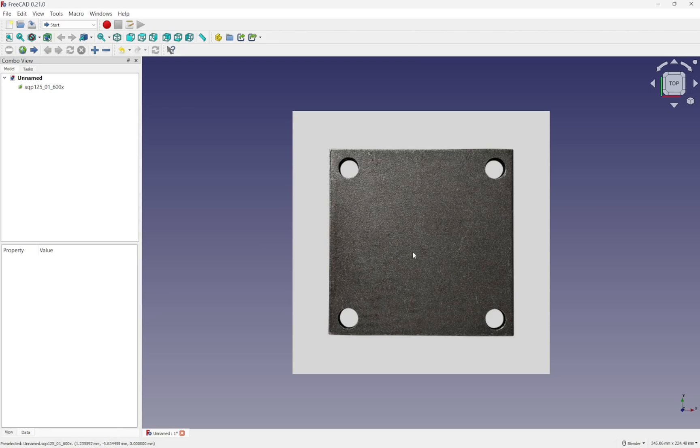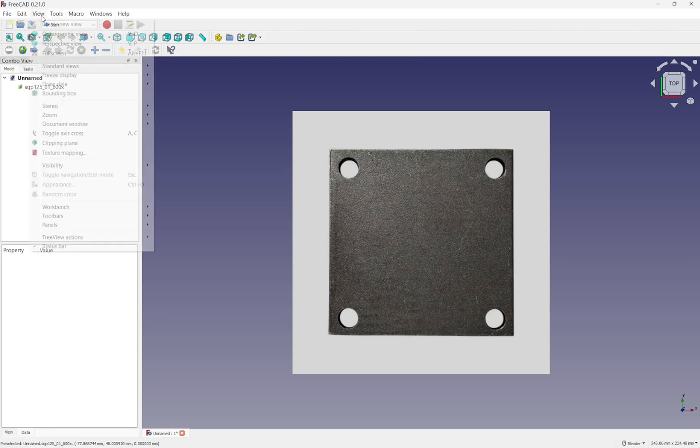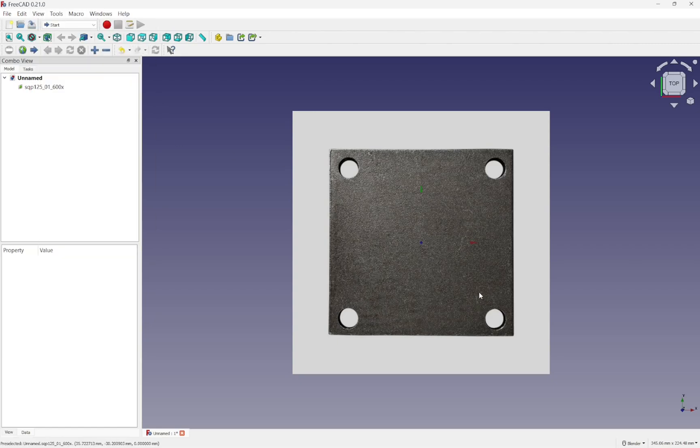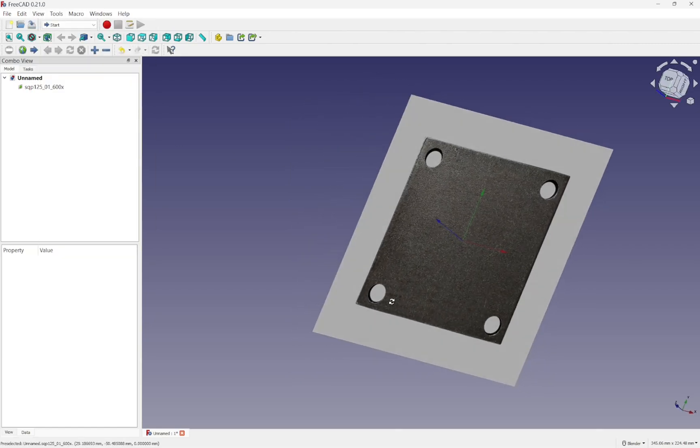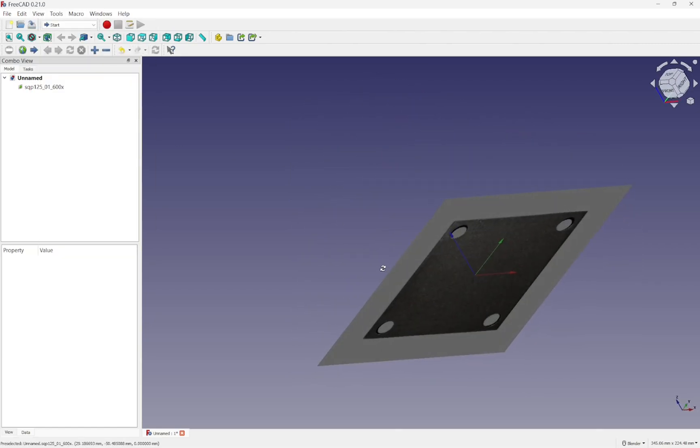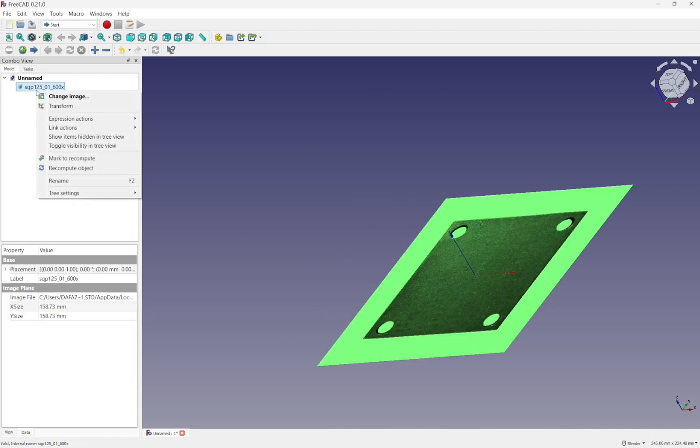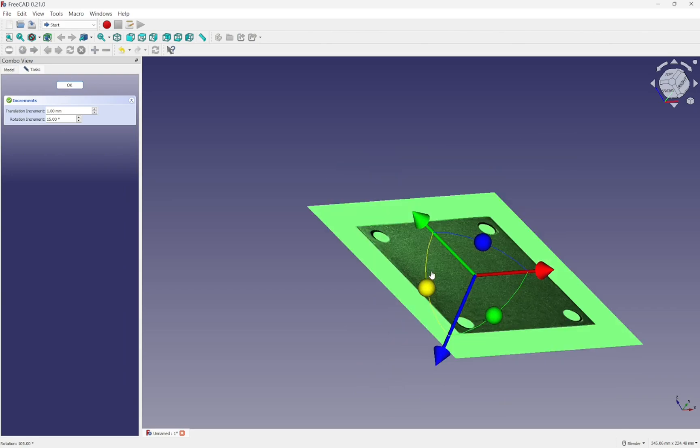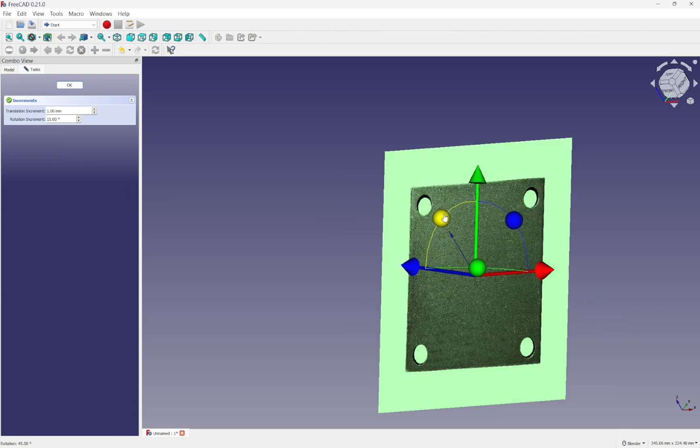And we can change the planes that it's going to be placed upon. View, toggle axis cross. And we can see that there, and we just right-click and transform and we can rotate that onto whatever plane we want.